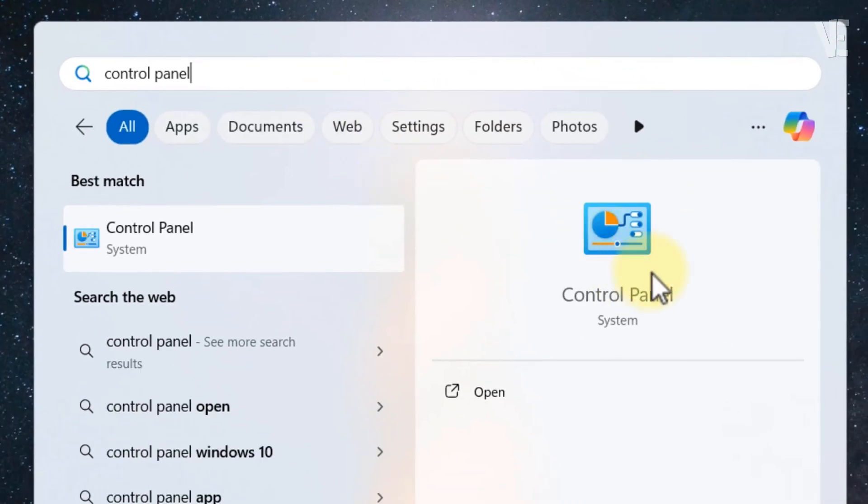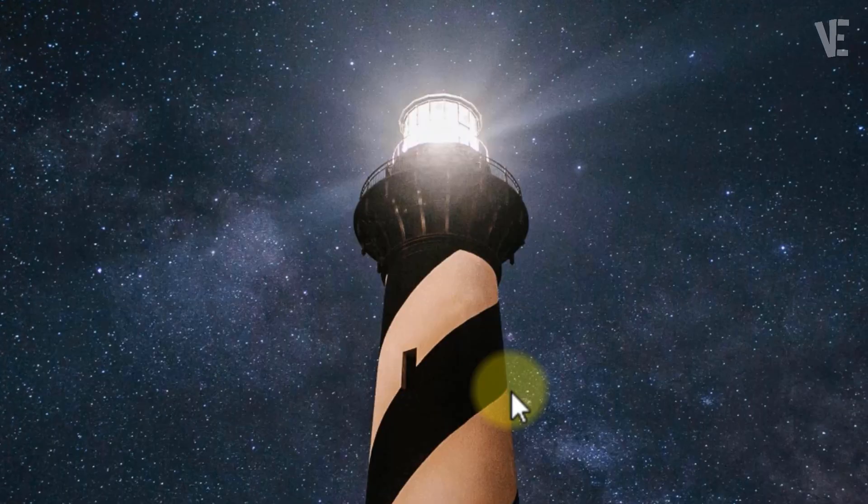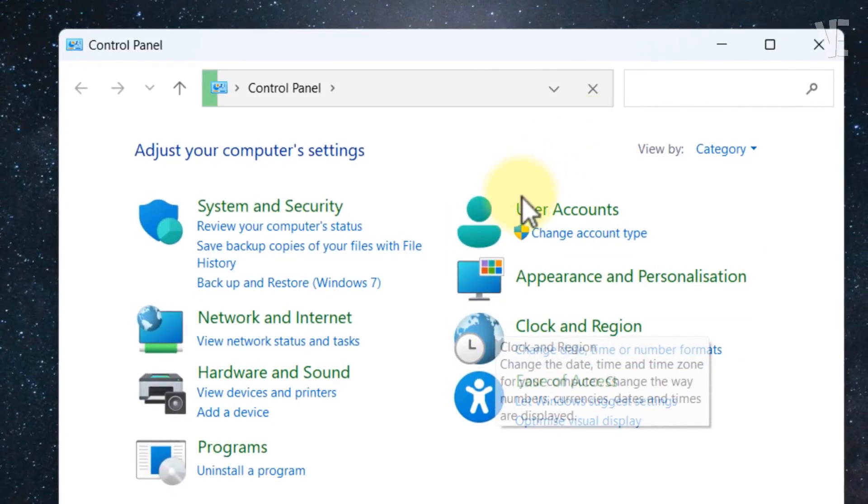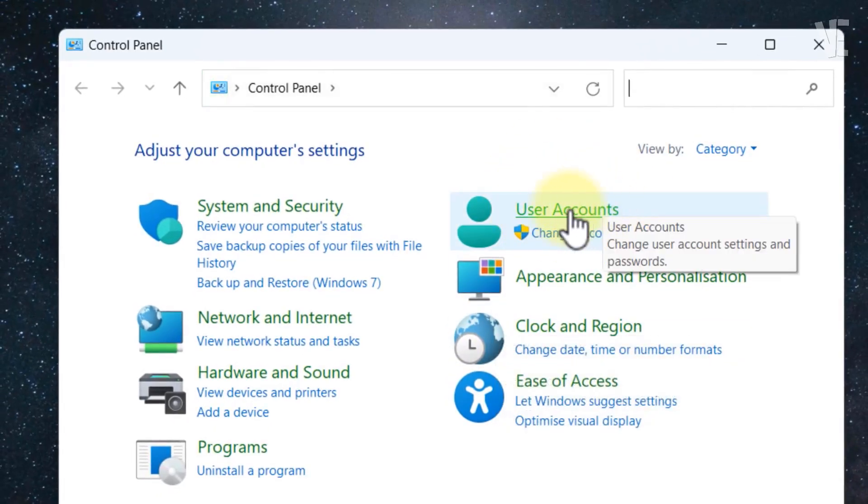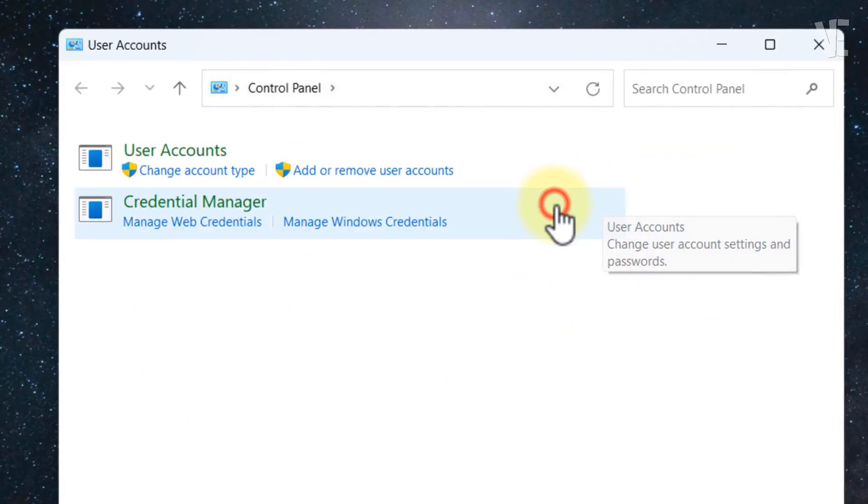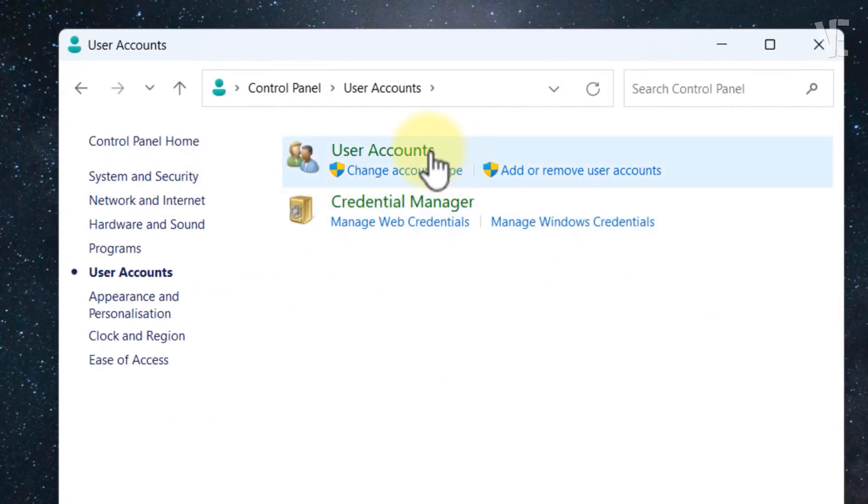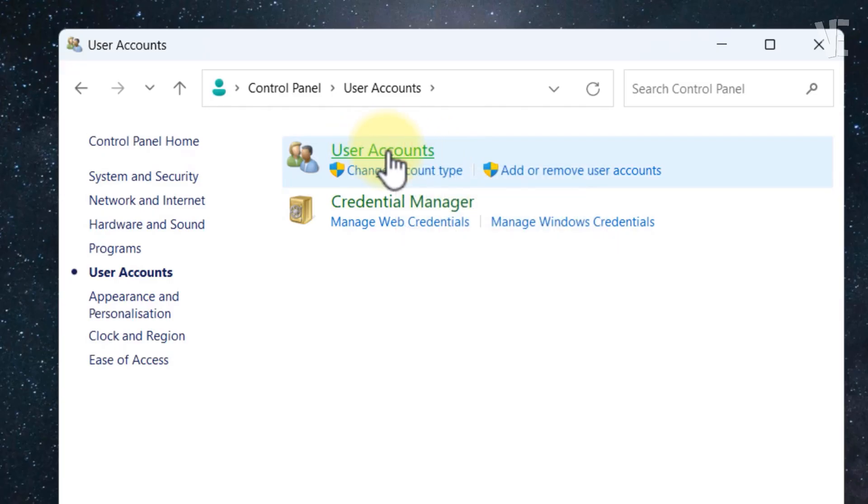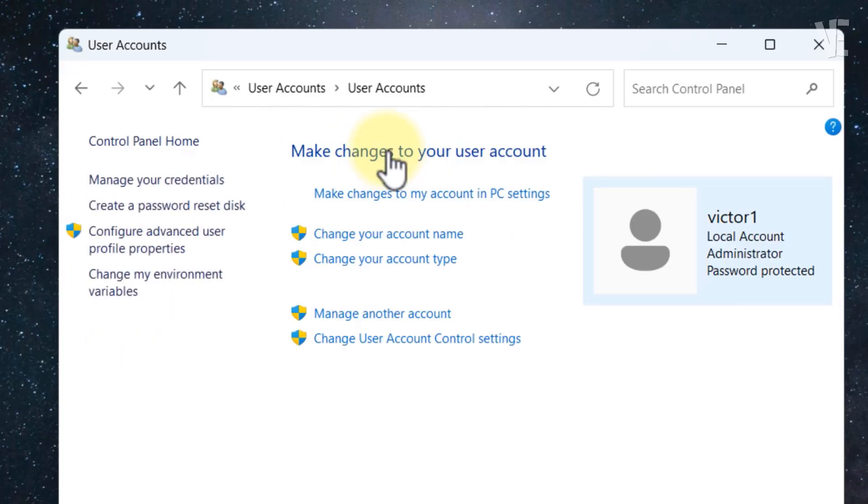When the app appears in the search results, go ahead and open it. Once the Control Panel window is open, look for the option called User Accounts. Click on User Accounts and then click it one more time to open your profile details.